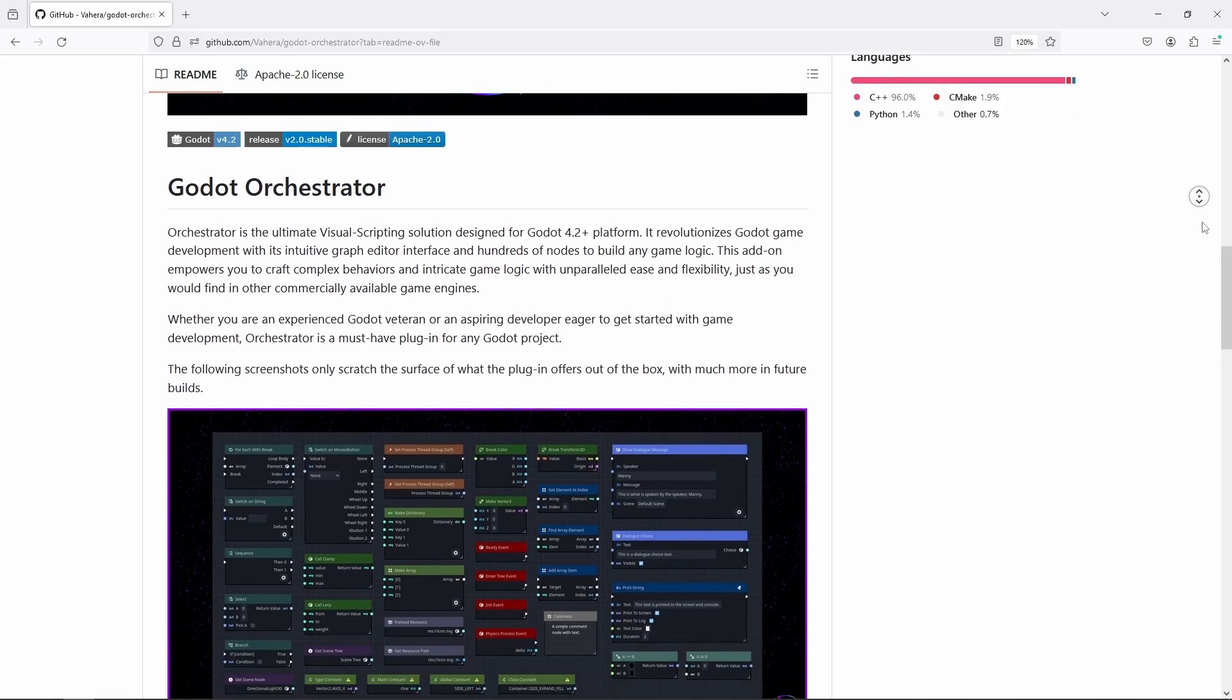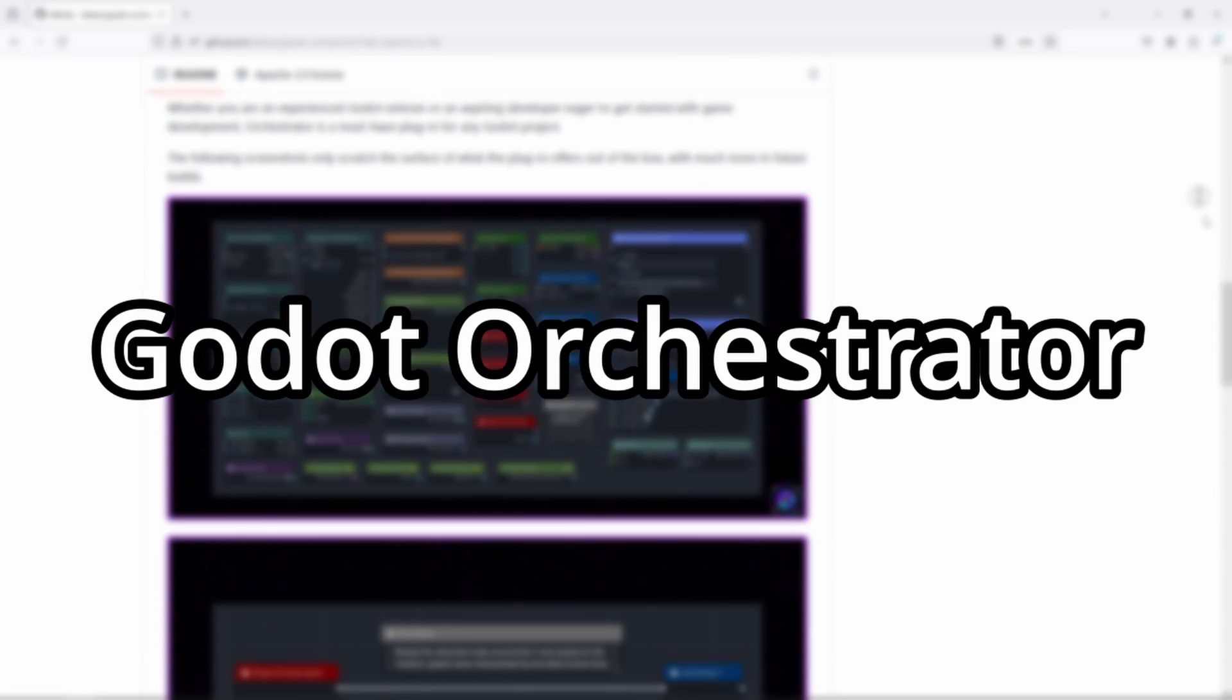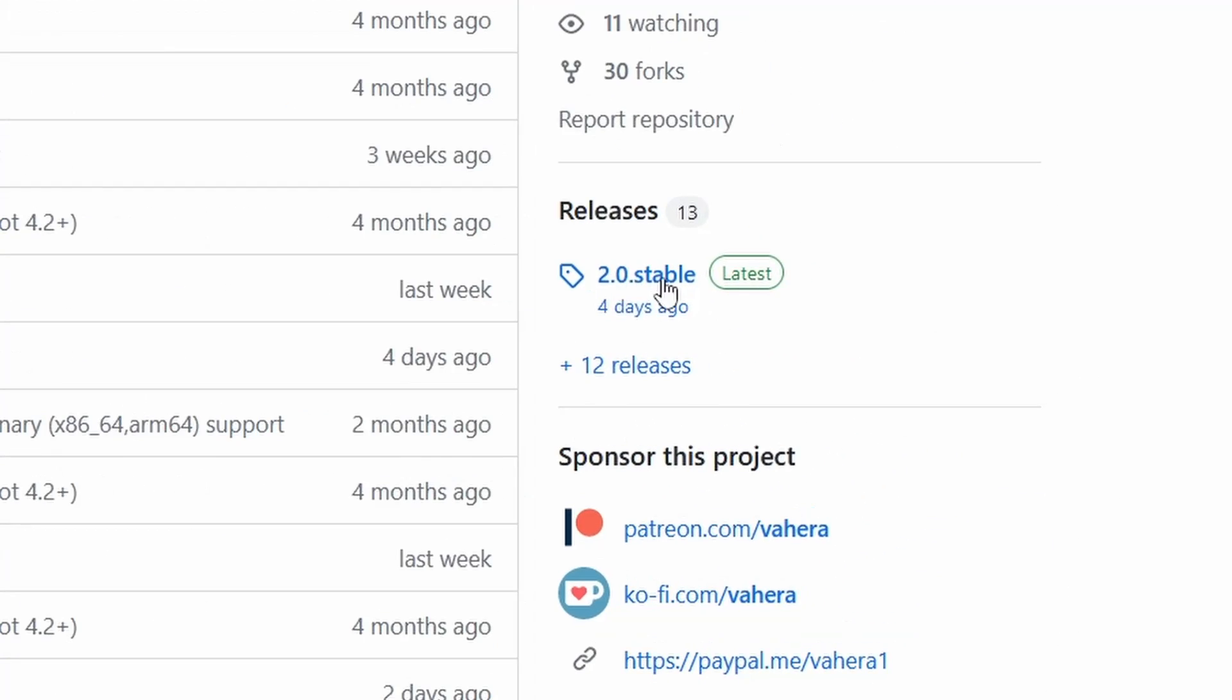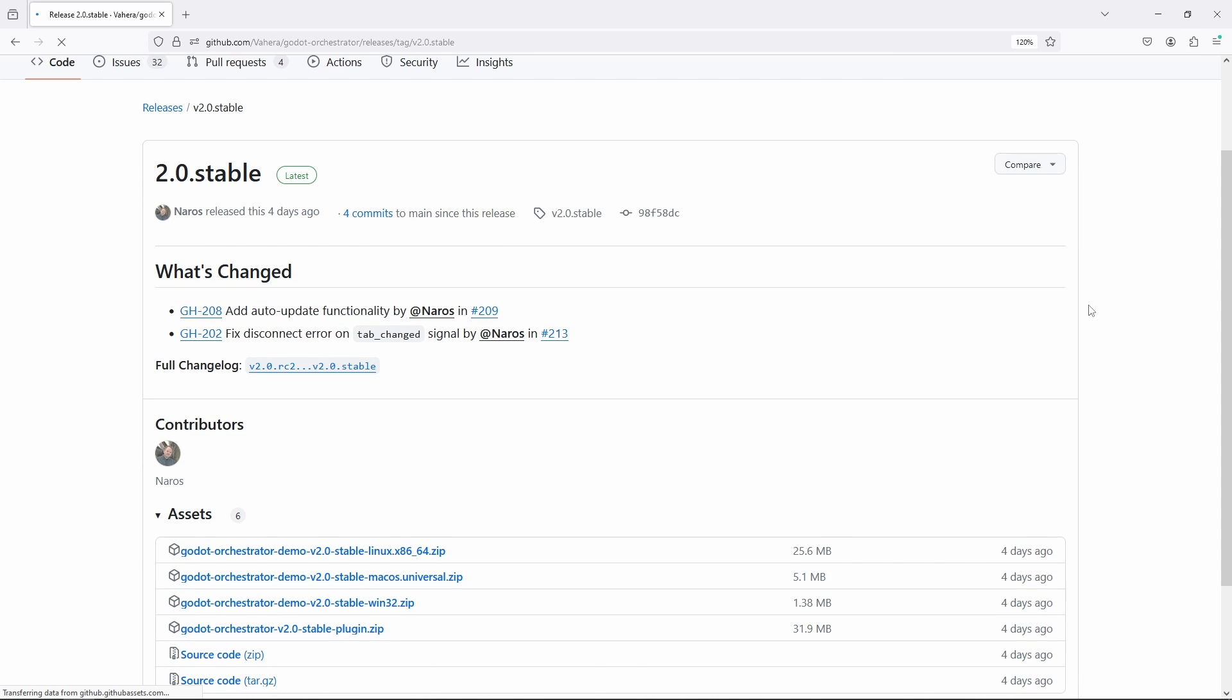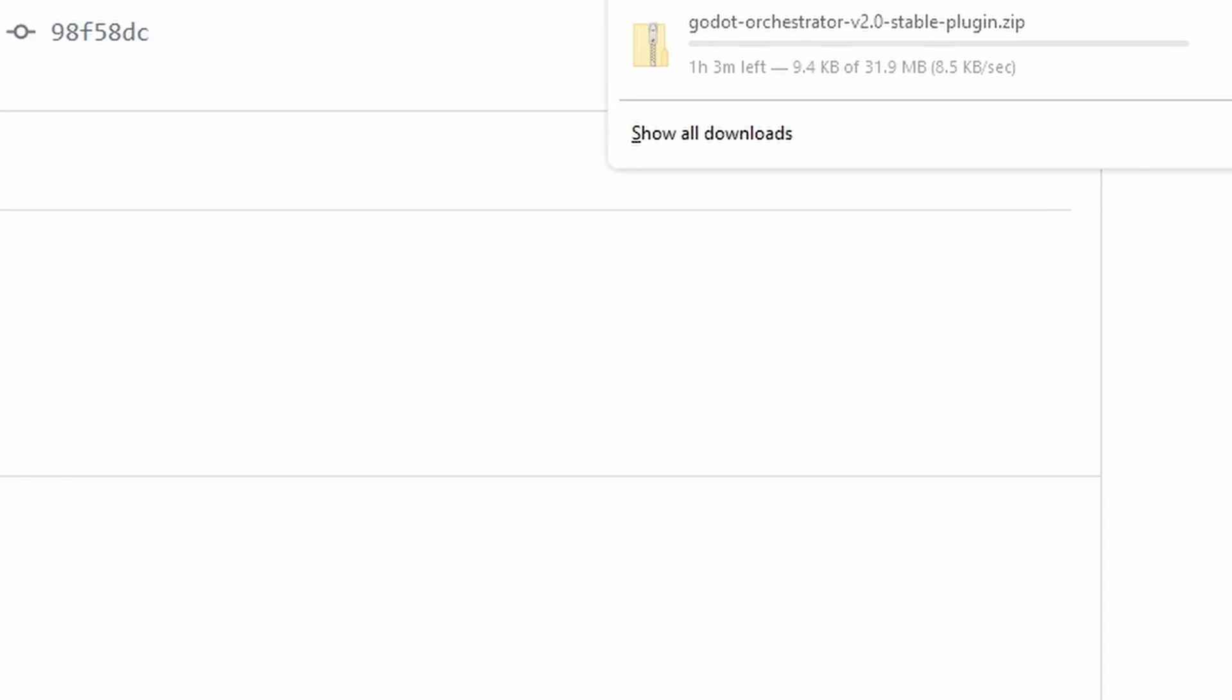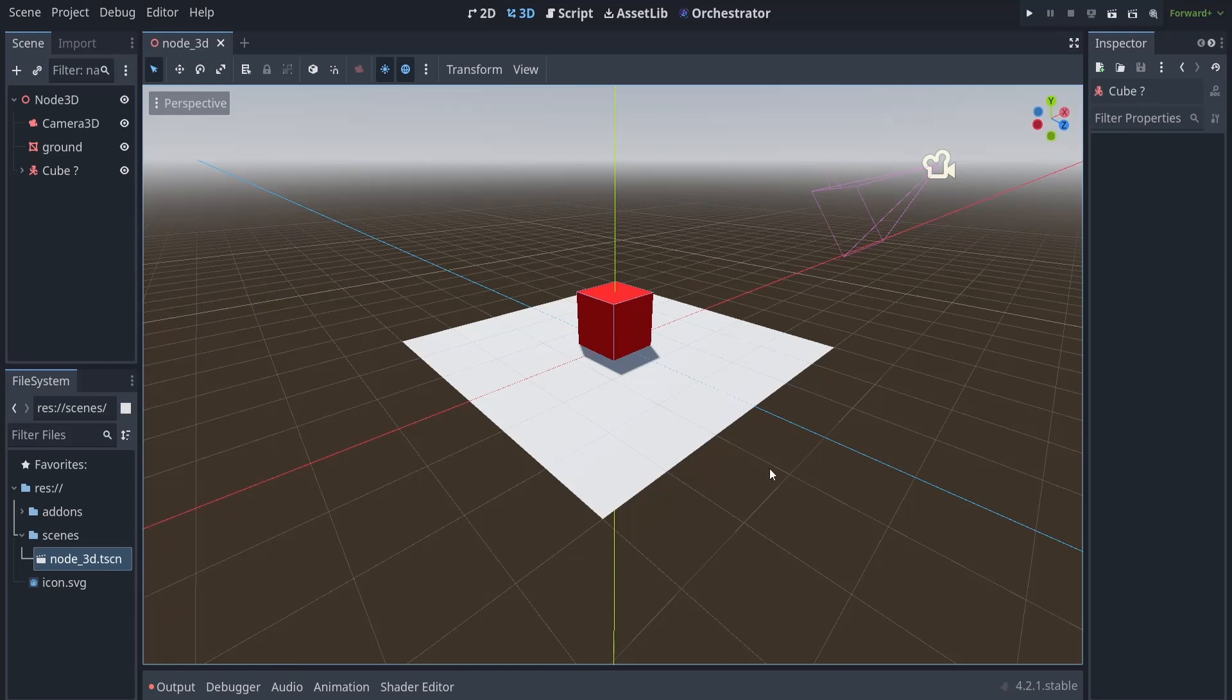Well, lucky you, there is an add-on called Godot Orchestrator, which should be pretty similar to Visual Script. Obviously, I had to check it out myself, so I downloaded its latest version from GitHub and was ready to fire up my latest version of Godot.